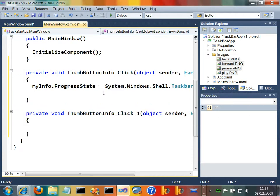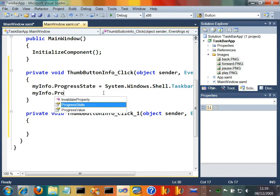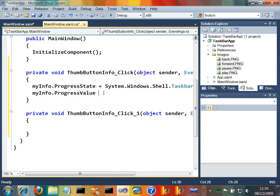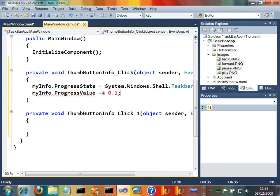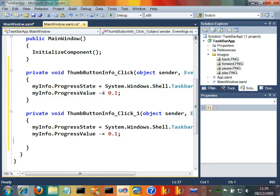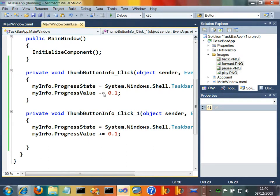And let's say myinfo.progressValue. This is a value between 0 and 1, I think, so let's just say minus equals 0.1 at that point. We should probably check to see if it's bigger than 0, but let's cheat. Similarly, when you press forward, let's increase that forward state by 0.1. Let's press F5, see where we've got to.